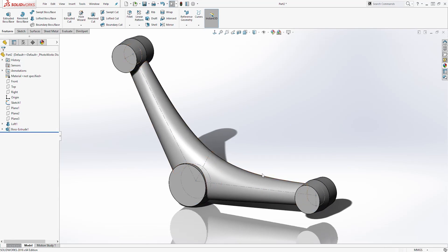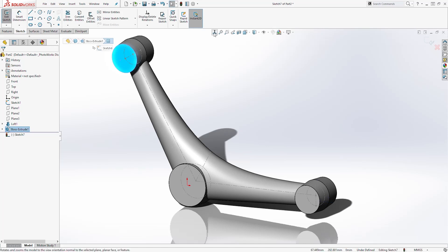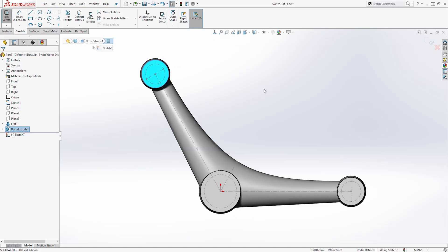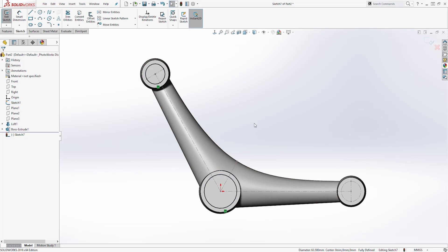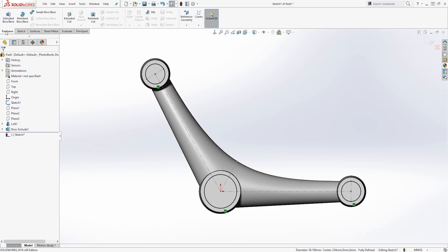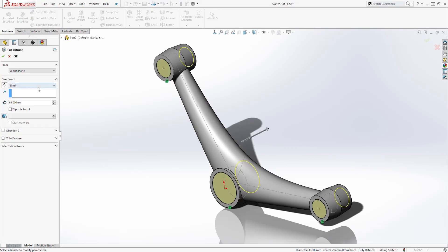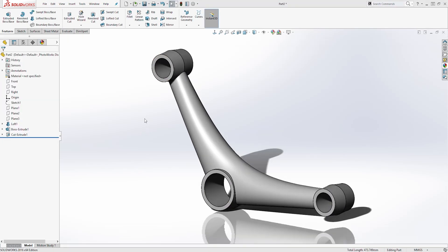Next, all we have to do is cut a hole and draw our fillet. Select this face, come to the Sketch tab, start a new sketch, go Normal To. Select that circle and Convert Entity, then this circle and Convert Entity. We have a fully defined sketch. Come to the Feature tab, Extrude Cut, select Up To Next, and click OK.